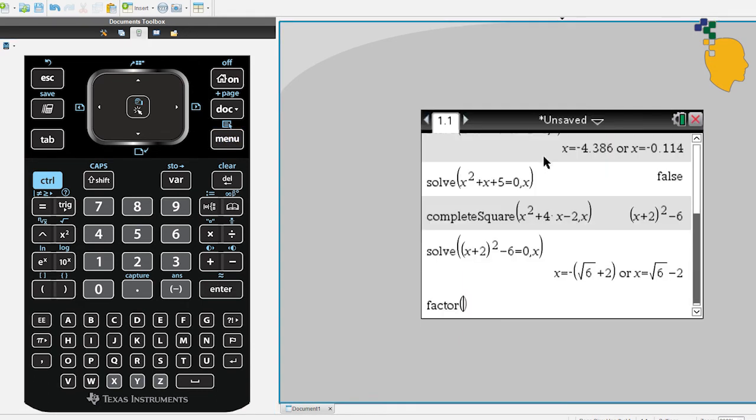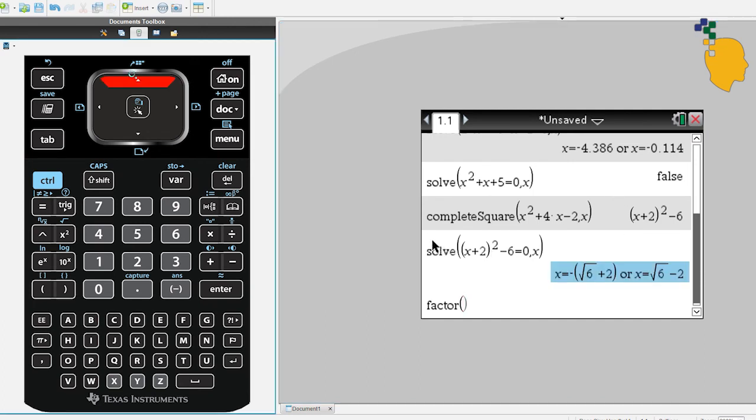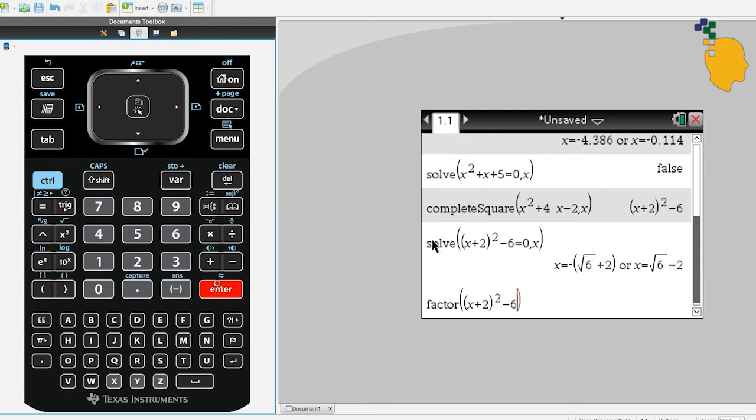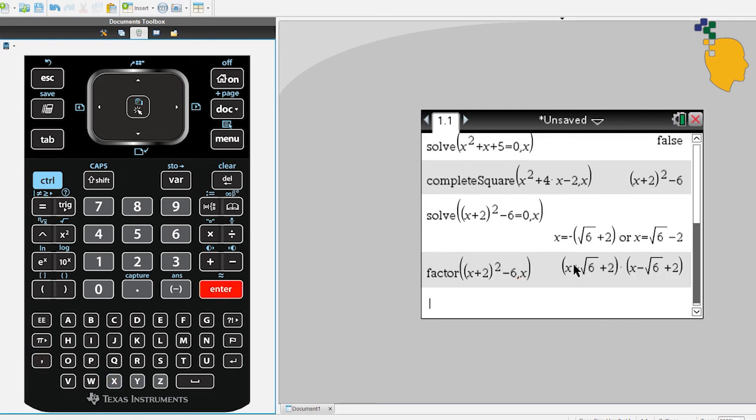Use the up arrow to go up. When it's highlighted the expression that you want to copy it down, click enter and it'll drag it down for you. And comma x and it'll factorize it for you.